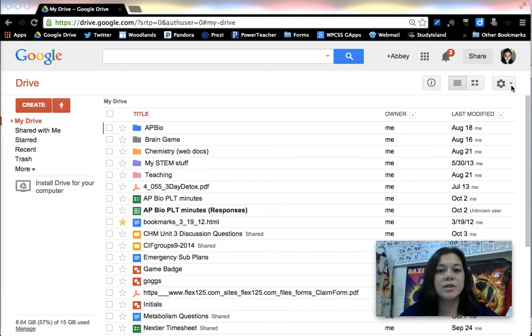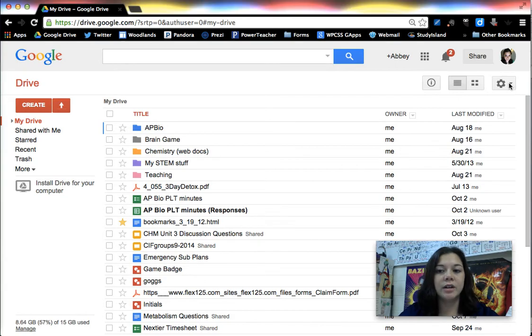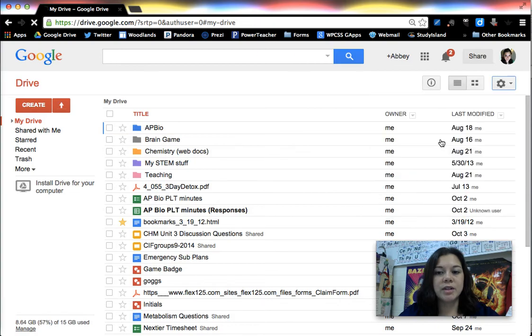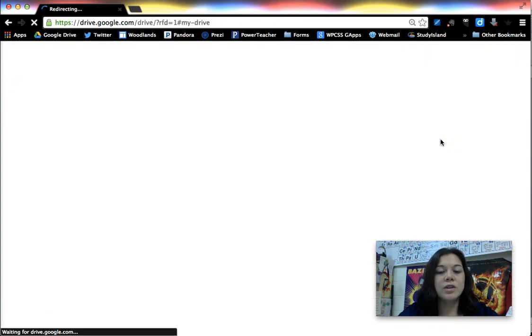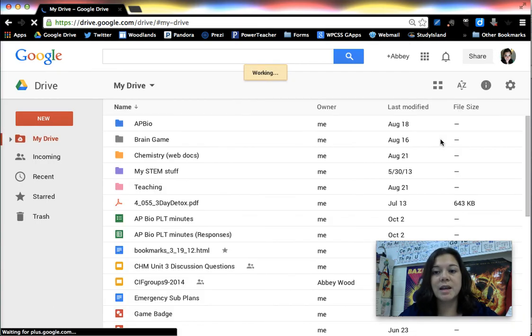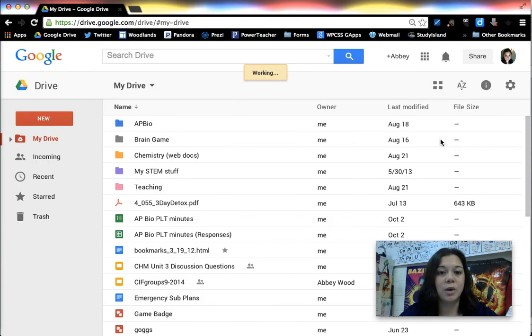So the way that you upgrade to the newer version of Drive is by clicking on this gear icon over here and choosing experience the new Drive. You can also undo this process. You can actually do the same thing and go back to the old version of Google Drive.